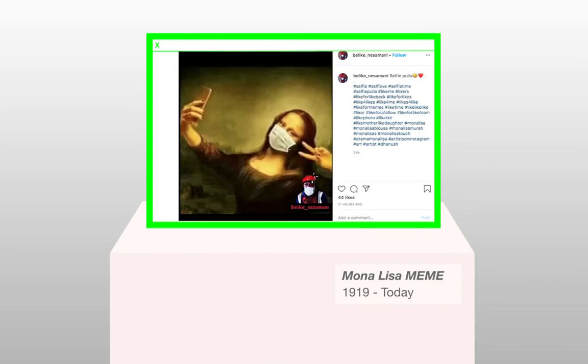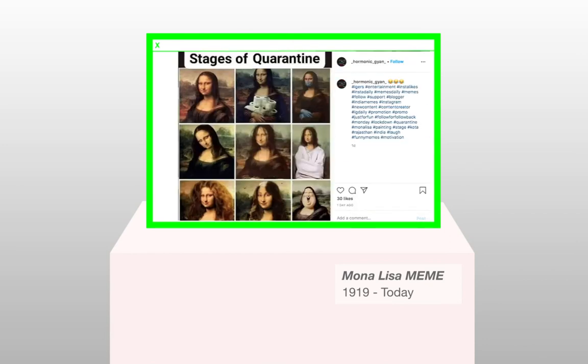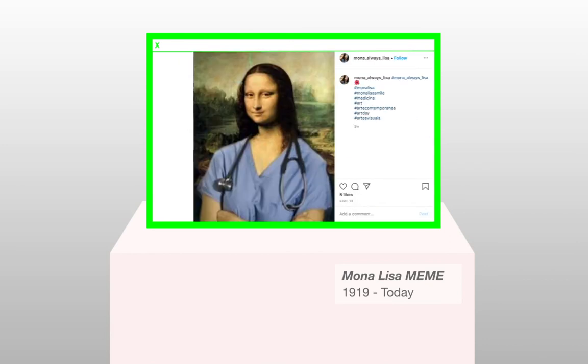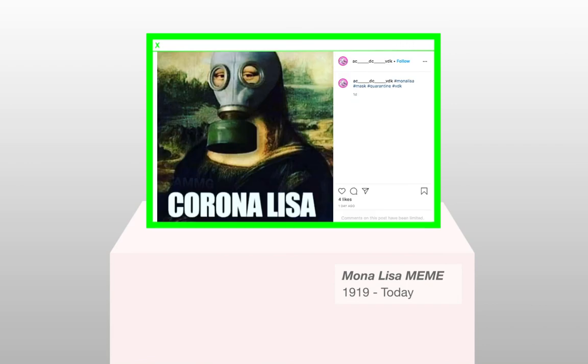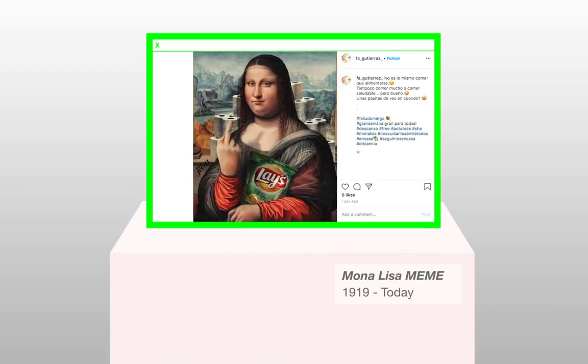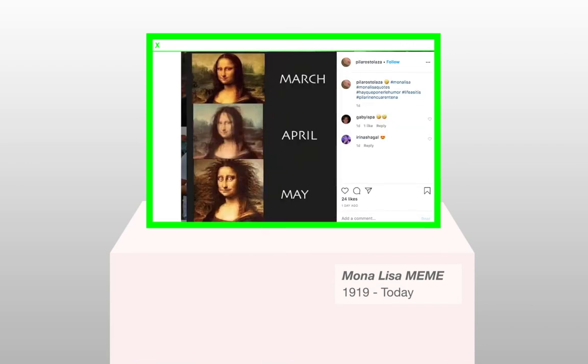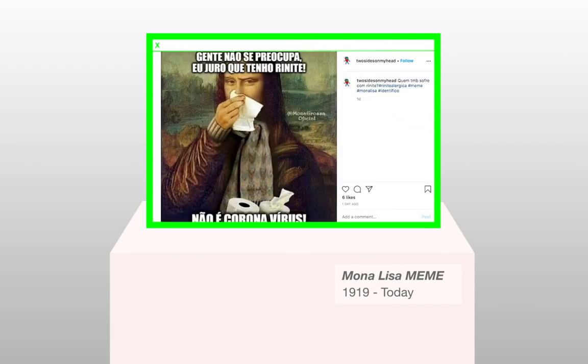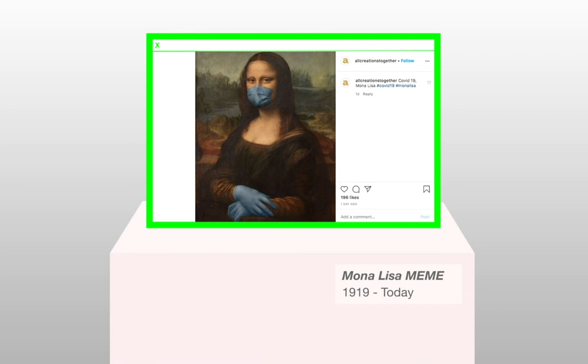Usage today: Currently, the Mona Lisa is still highly popular for creating memes. Recent Mona Lisa memes address COVID-19 and quarantine.